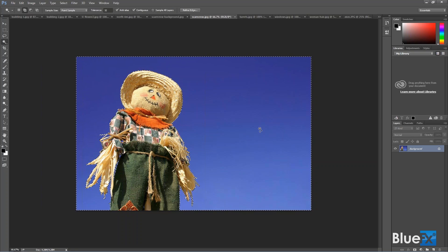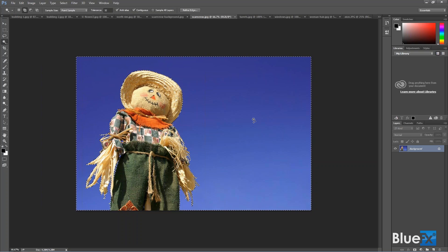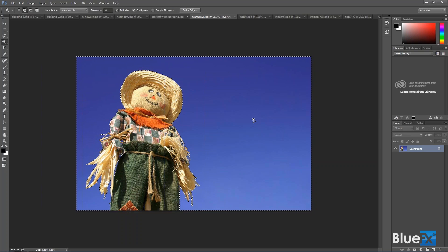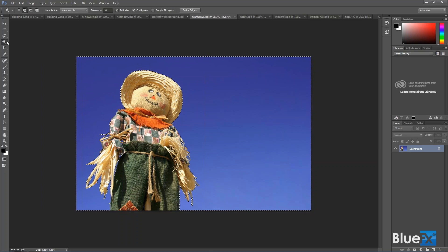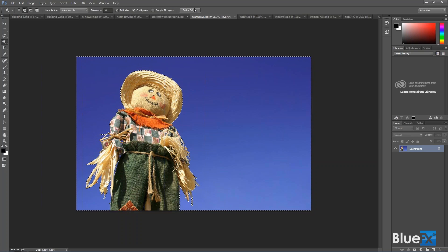When you have a selection active like this, marching ants going all over the place, and a selection tool active, you can use the Refine Edge tool.